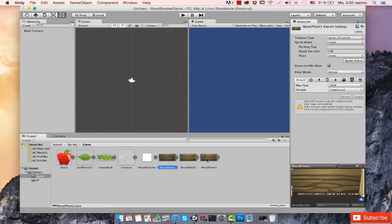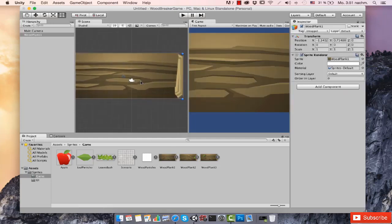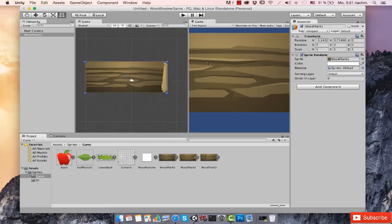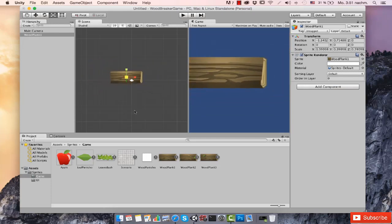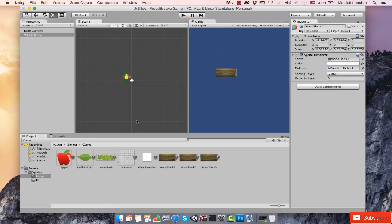I'm going to bring one of the wood plank sprites to my scene — just click on it, drag it, and drop it on your scene. It's a bit too big as you can see in the game view, so I'm going to bring the scale down. I'll scale it to 0.1 — rounding it down to 0.1.